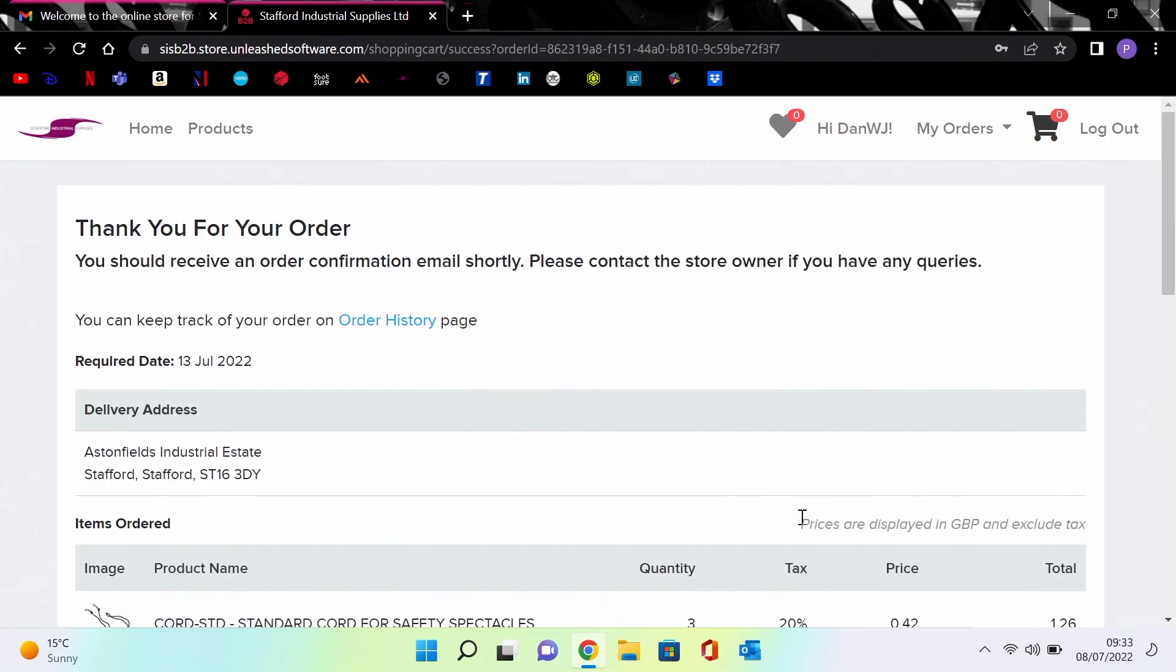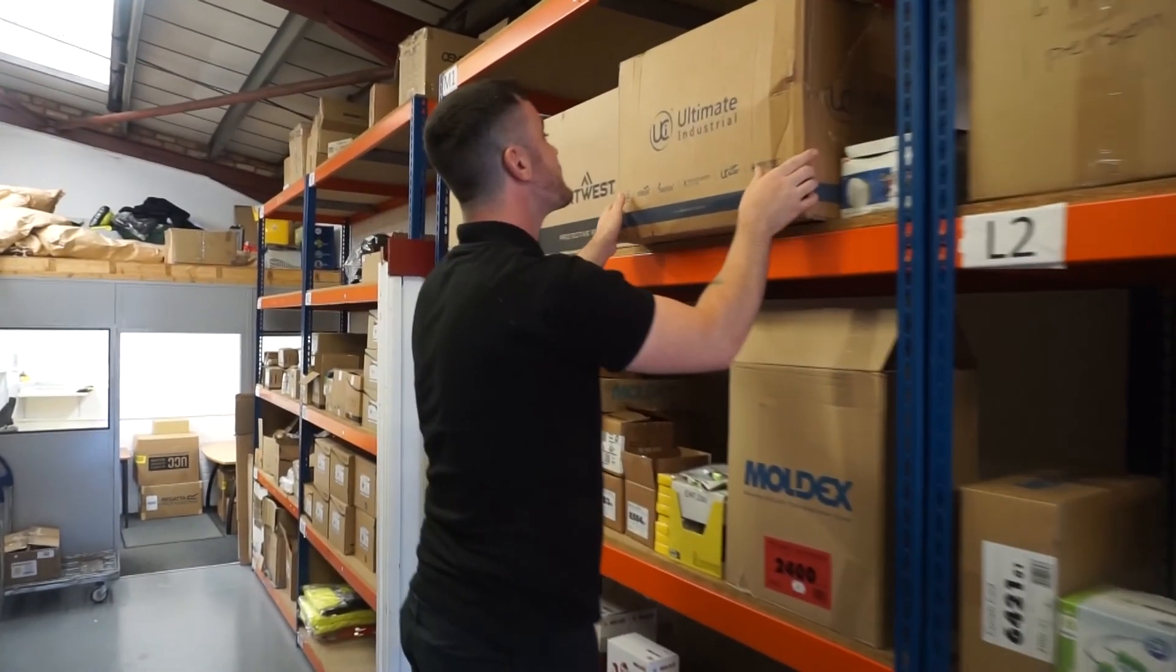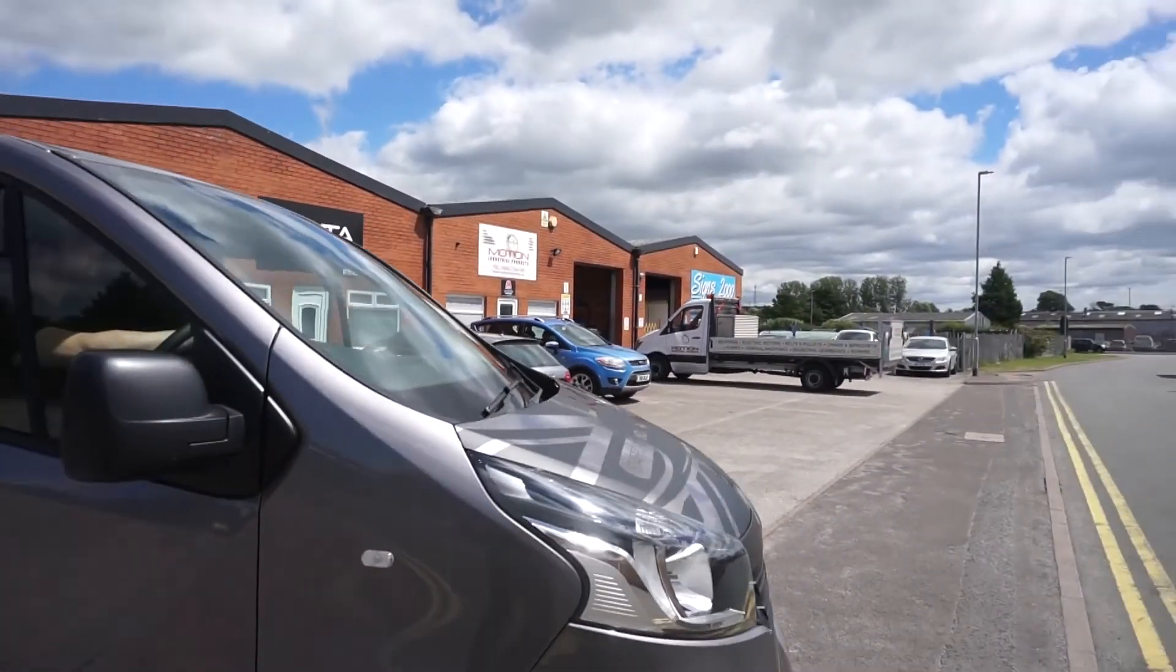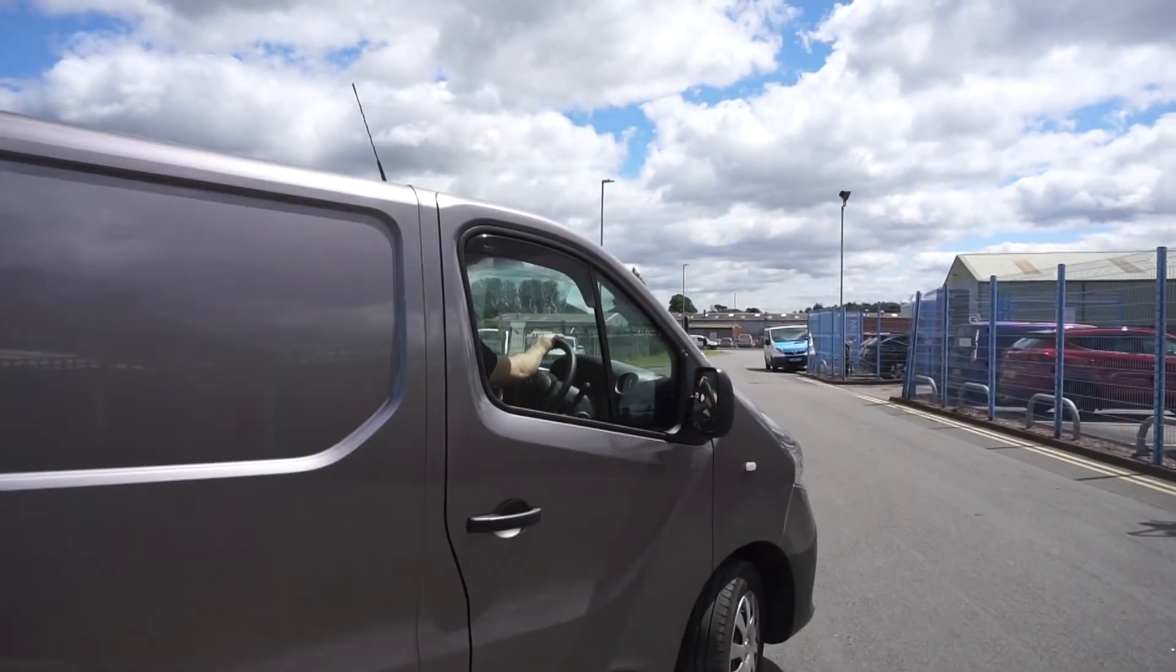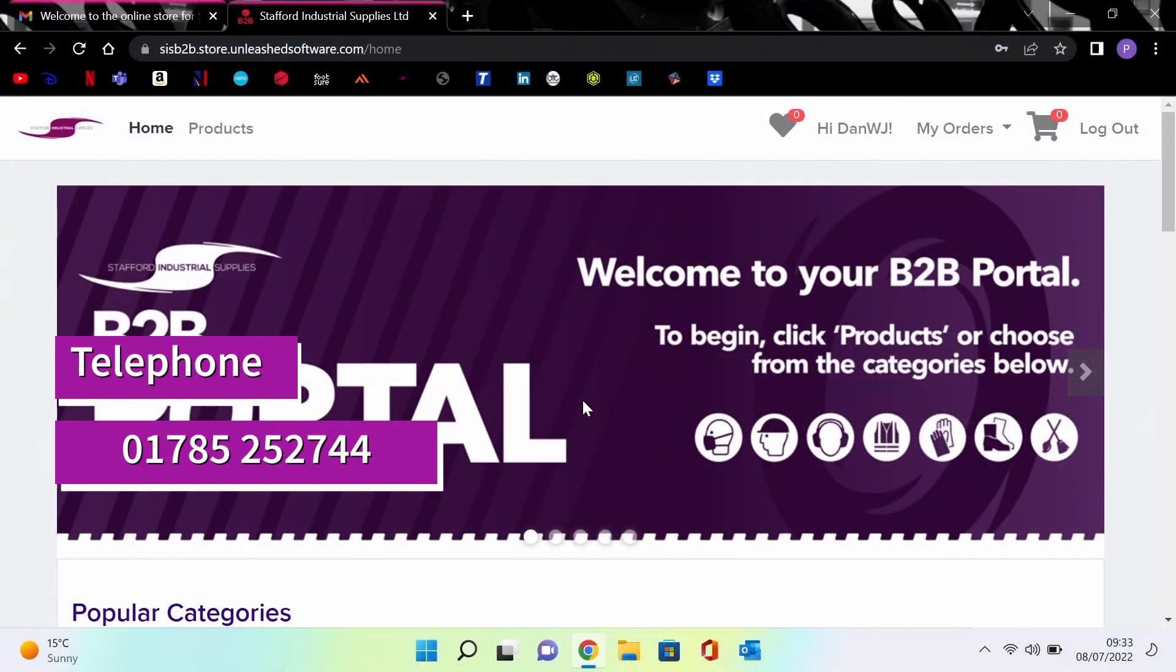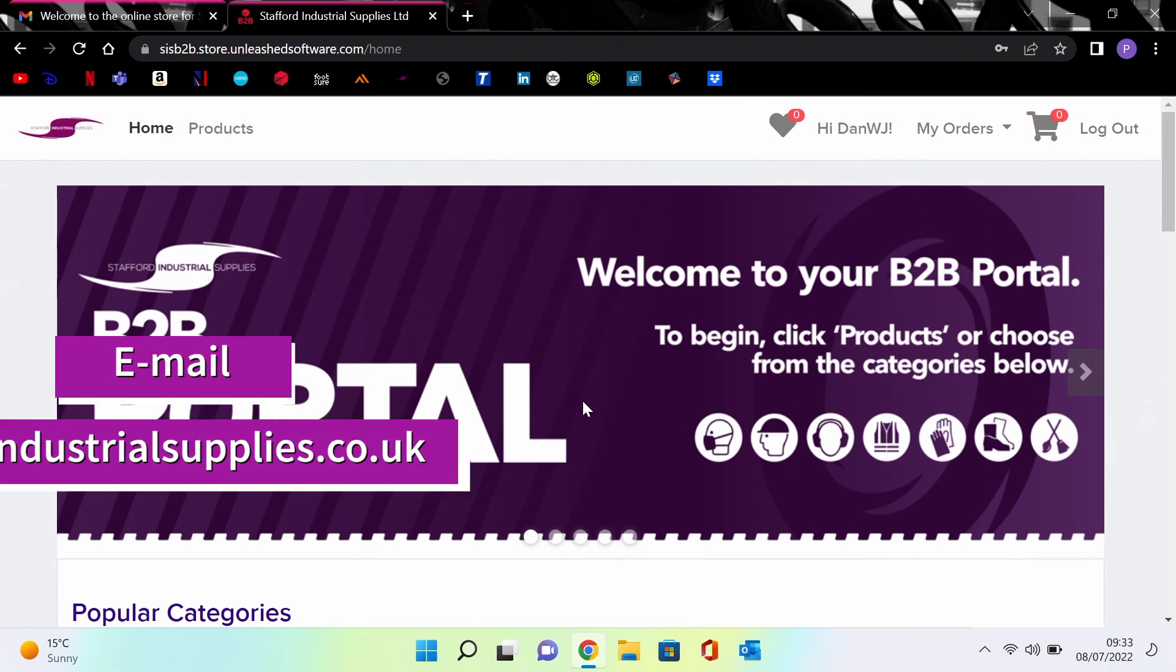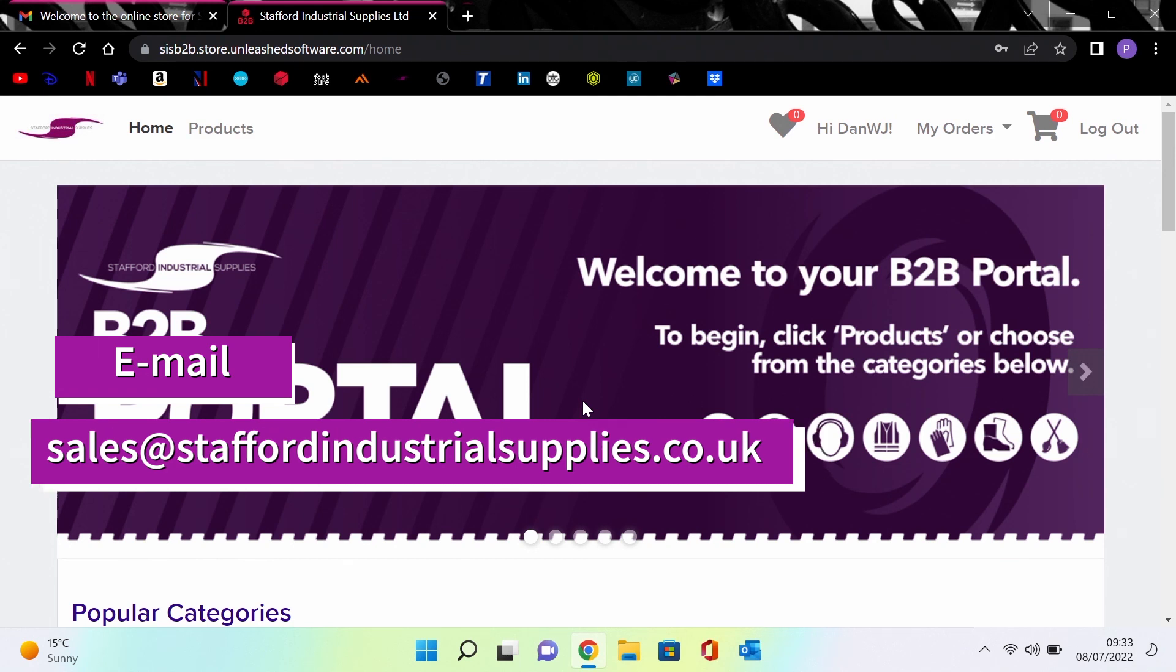Your order is in the system and will be picked and packed following our ISO 9001 procedures, and it will be delivered to your premises. If you're not on our portal but would like to be, please give us a call on 01785 252744 or send an email to us at sales@staffordindustrialsupplies.co.uk.